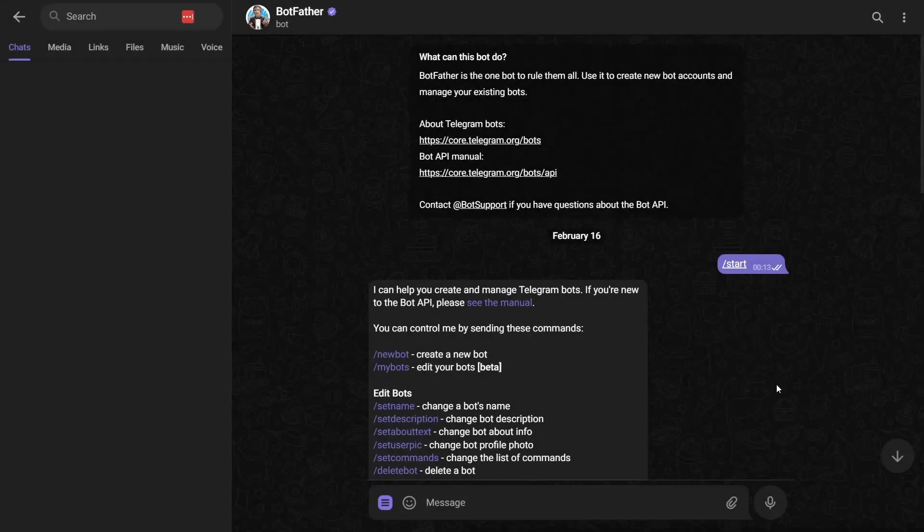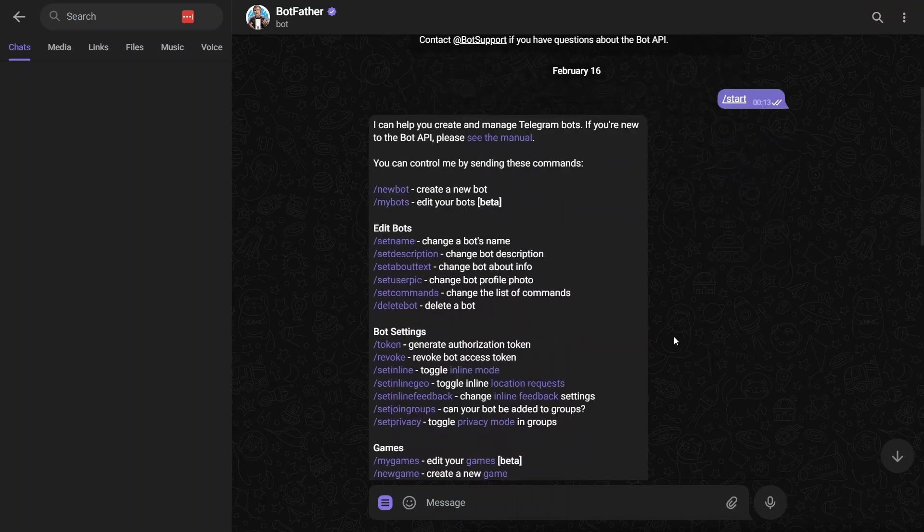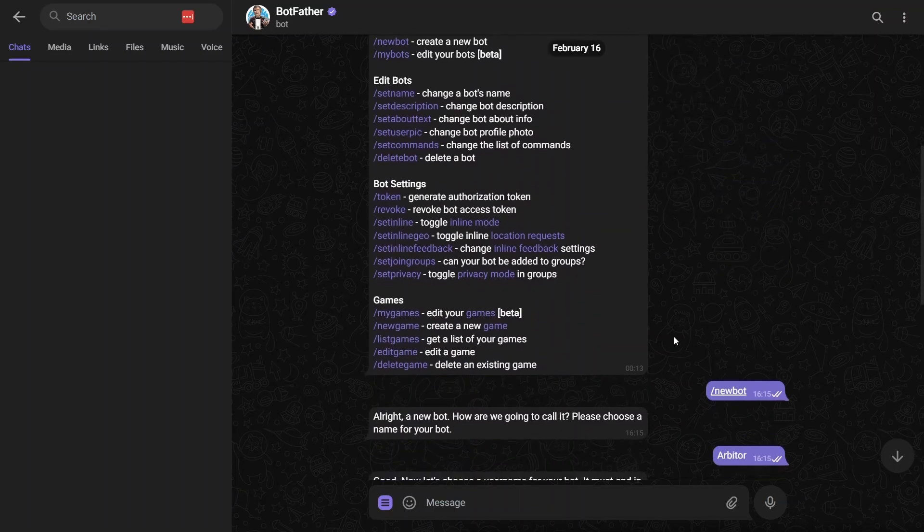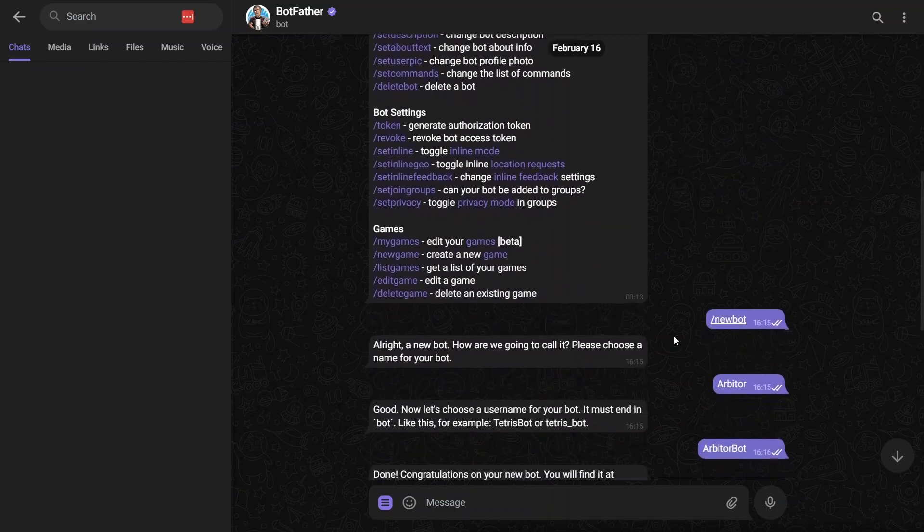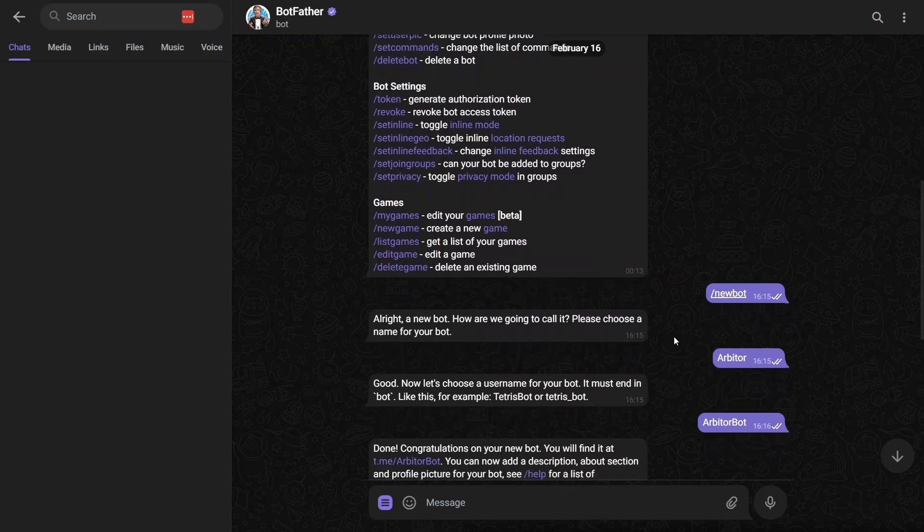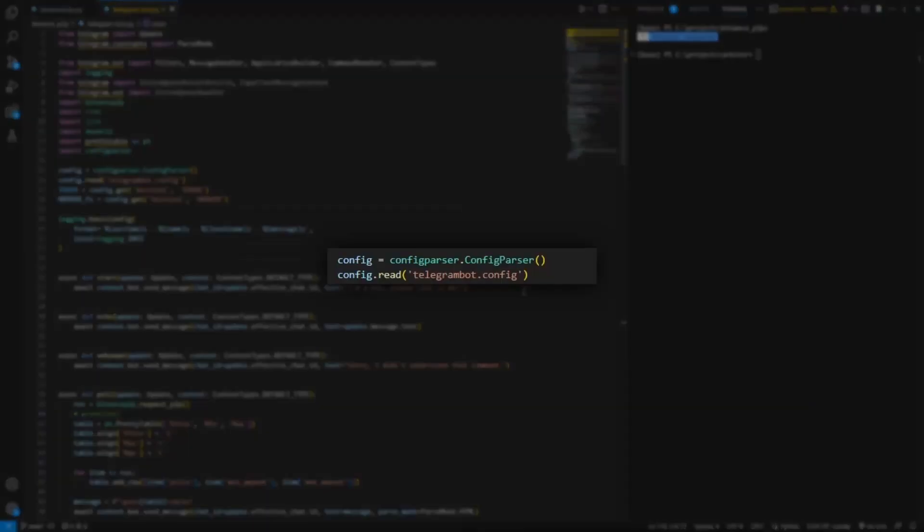Now, to create a Telegram bot, we need to talk to the BotFather in Telegram. Choose a name and save the API keys in the config file. Let's go through the main Python code: import the libraries and don't forget to link the secret API file.